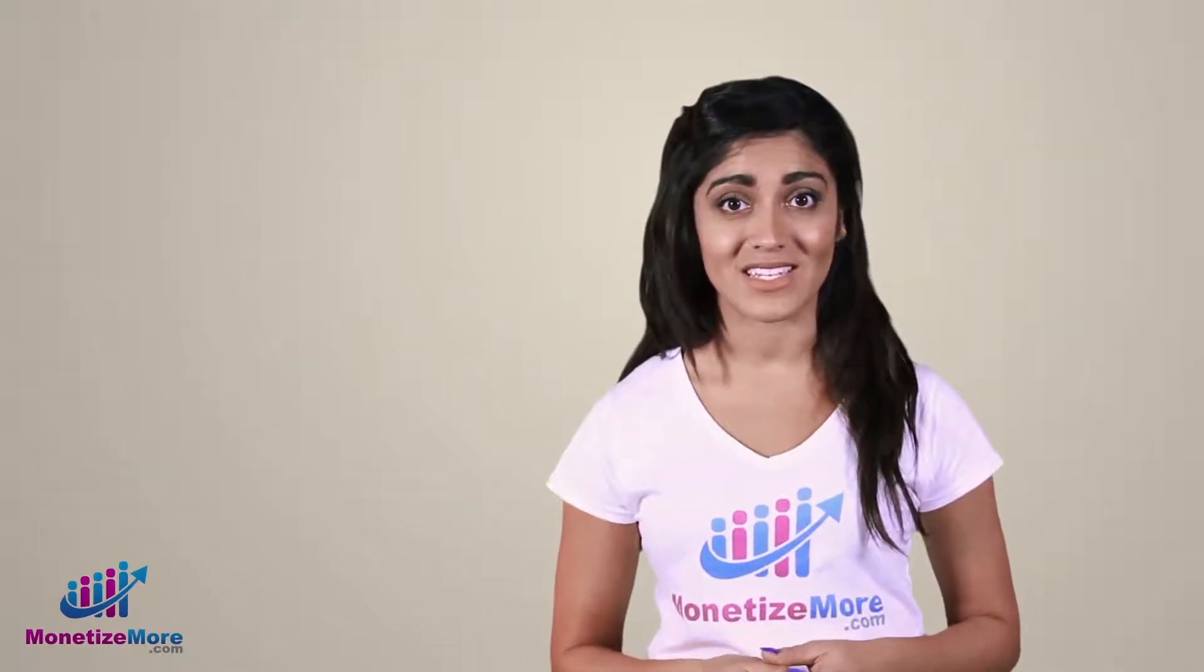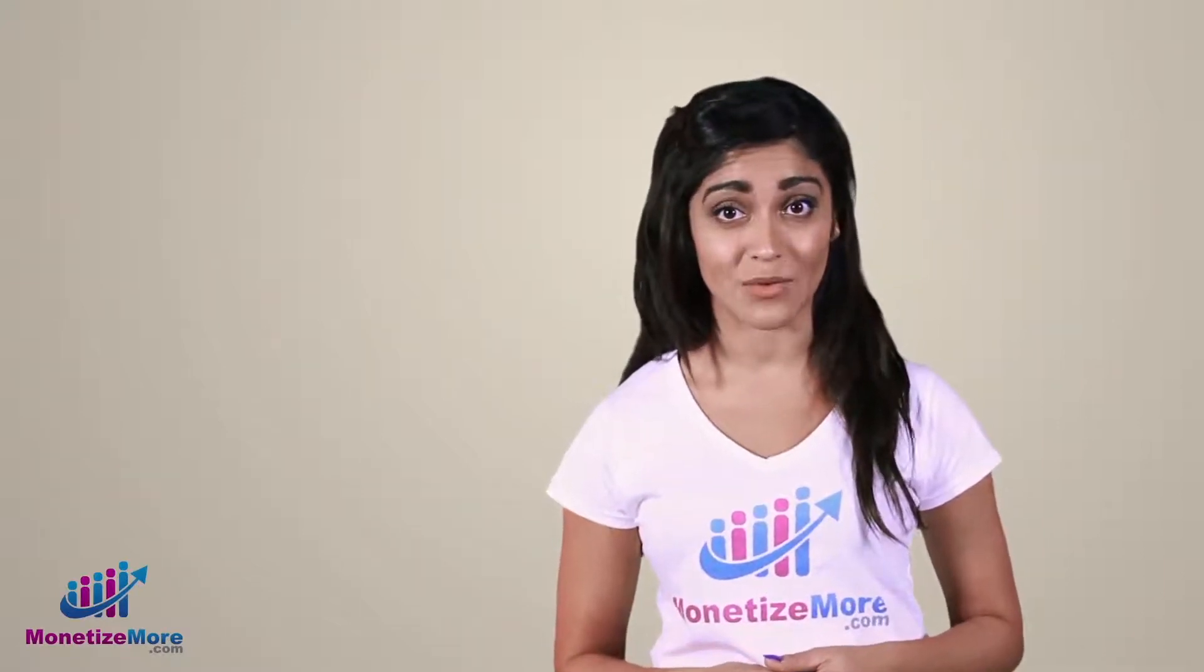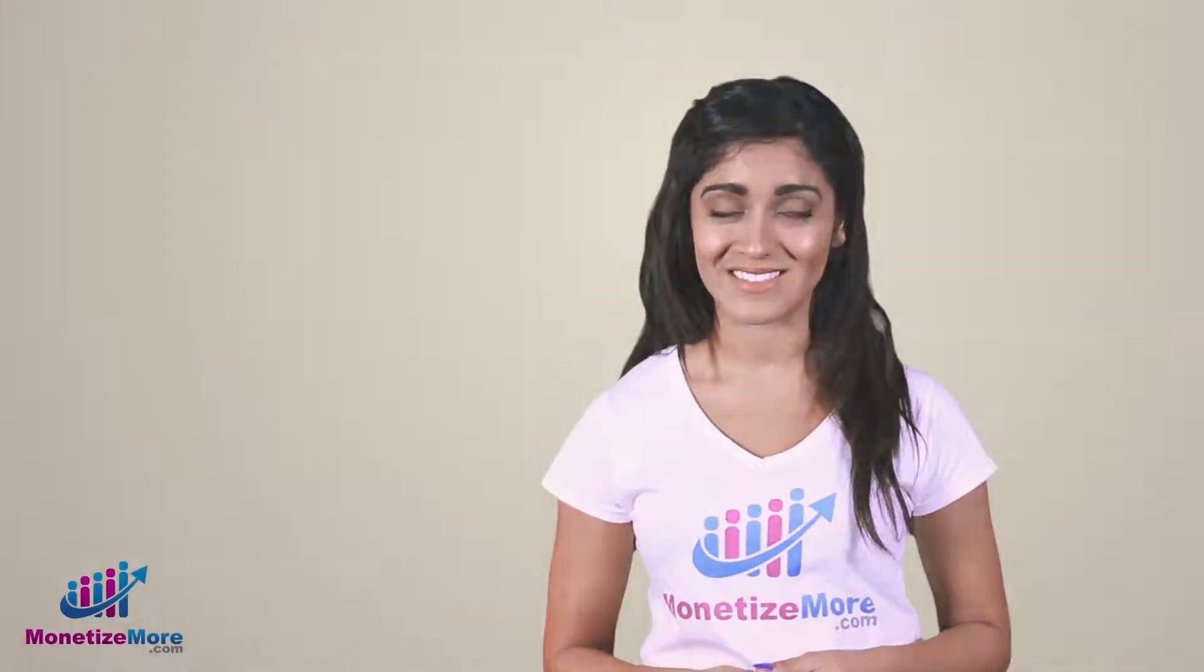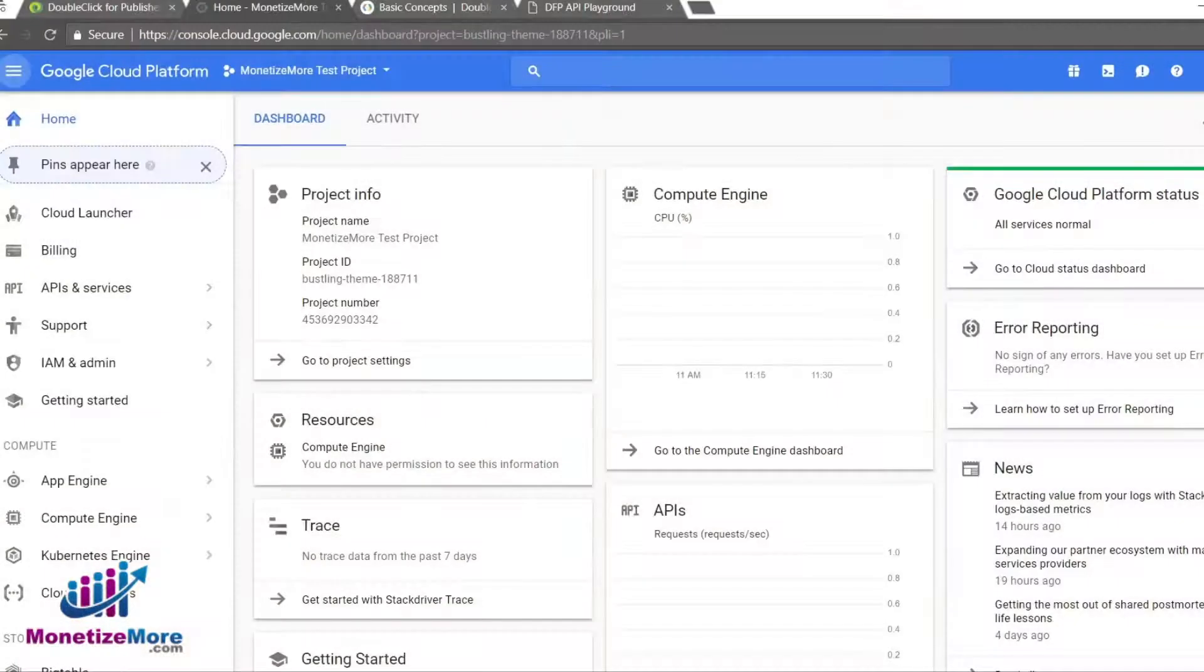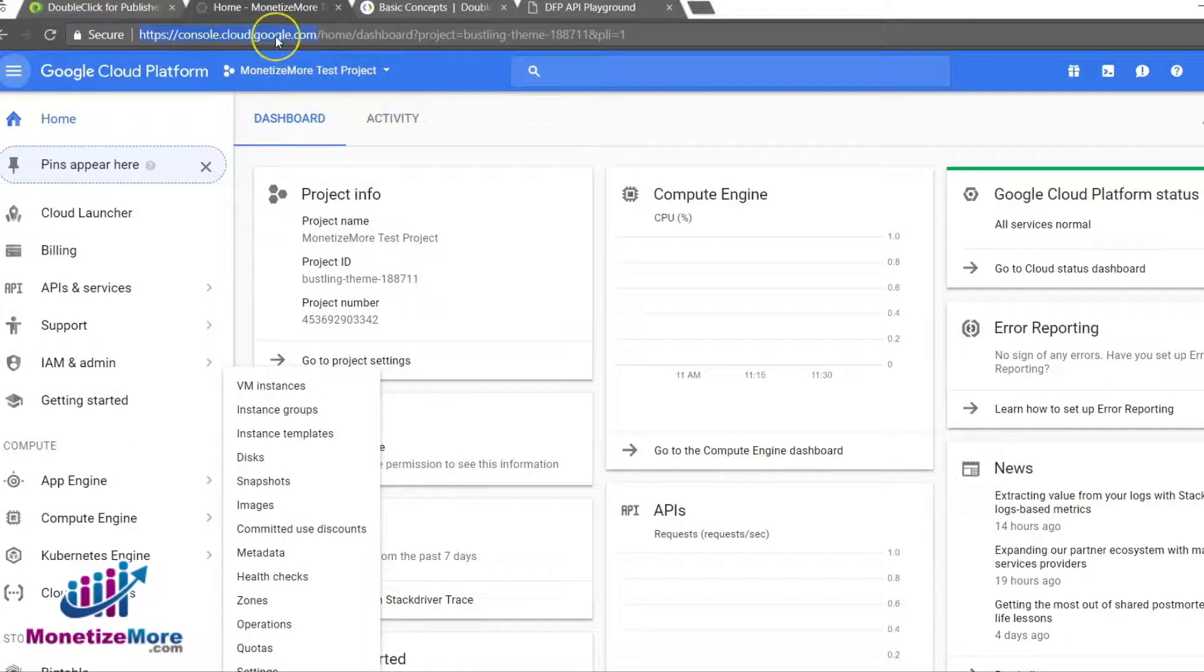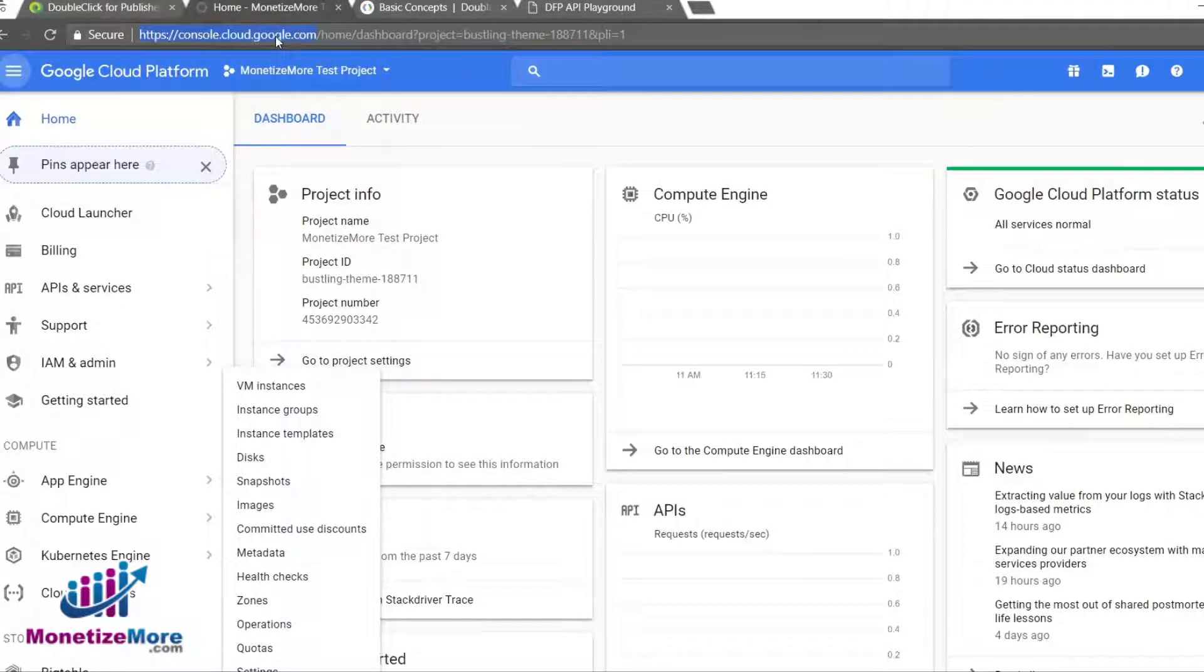Are you ready to get to know the DFP Web API? Let's begin. We begin our lesson on the Google Developers Console homepage, located at https://cloud.google.com/console.